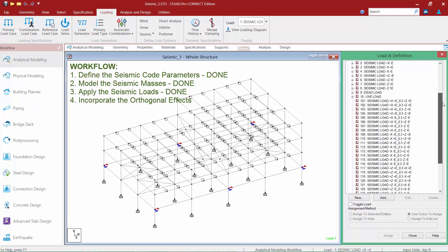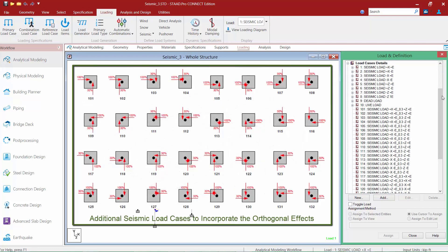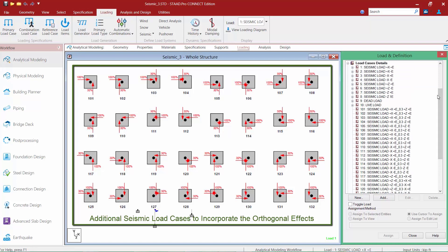So we're picking up where the last video left off. For this model, we're going to assume that we also want to include orthogonal effects, so we've created some additional load cases to model that scenario. When considering orthogonal effects, you are accounting for 100% of the seismic load acting in one horizontal direction, such as the X direction, and simultaneously adding 30% of the load in the opposite orthogonal direction, such as the Z axis. We've identified 32 different scenarios to fully incorporate all of the orthogonal effects needed for our model.